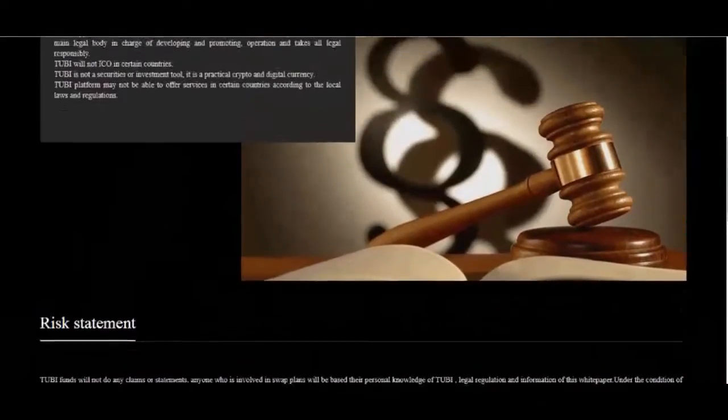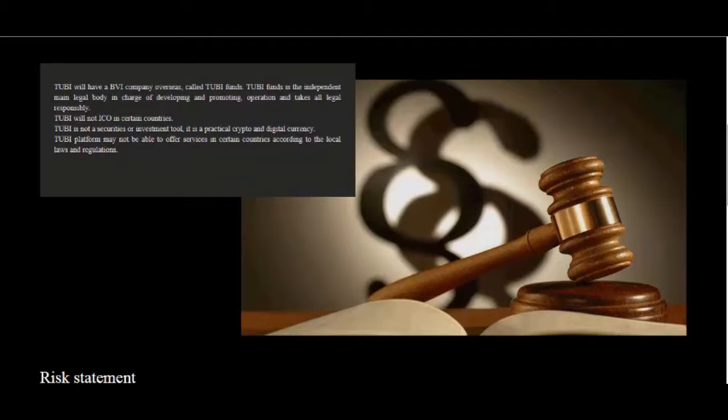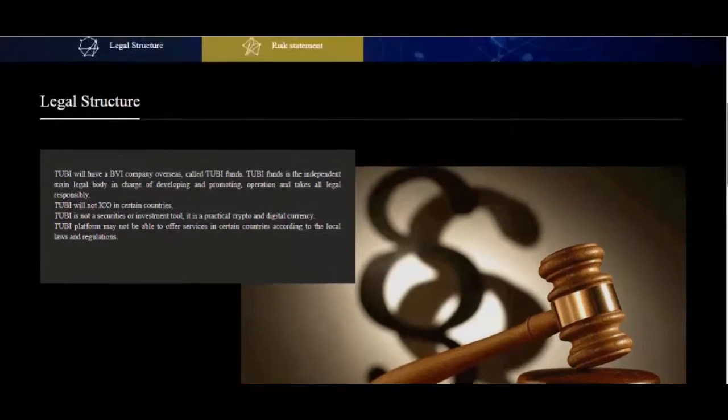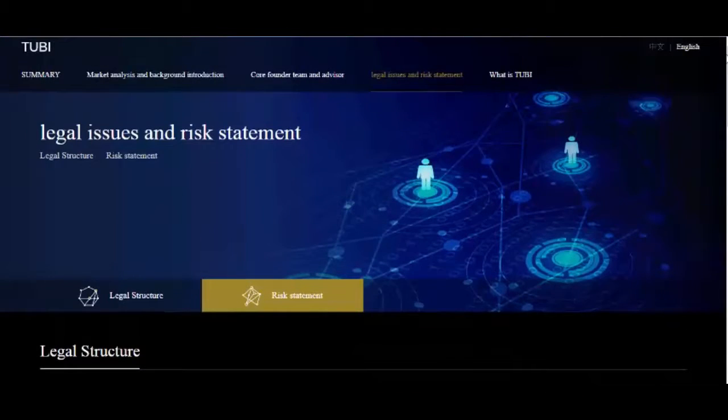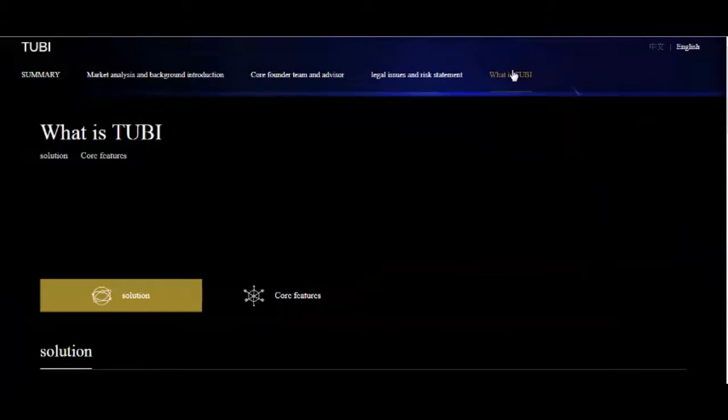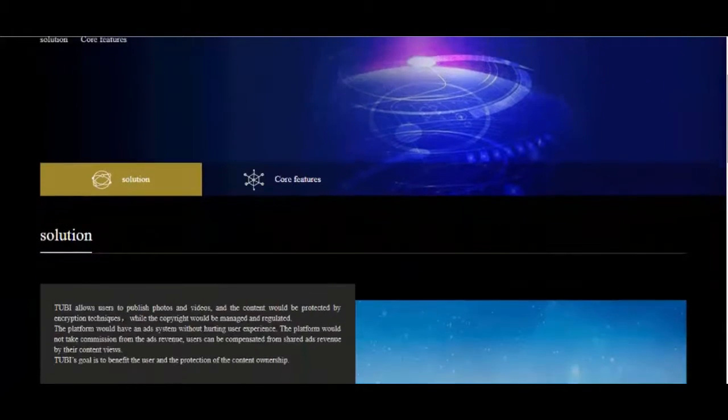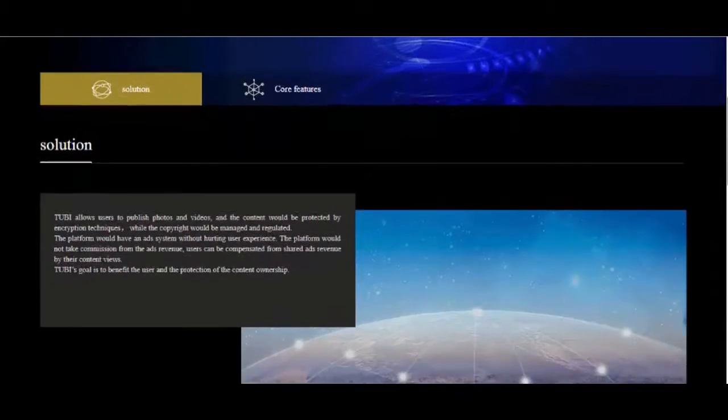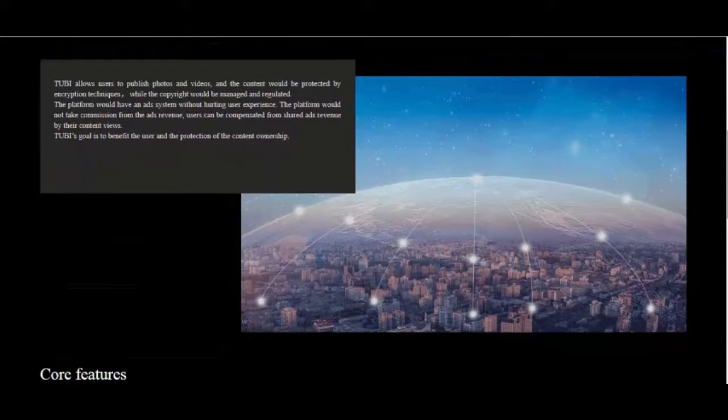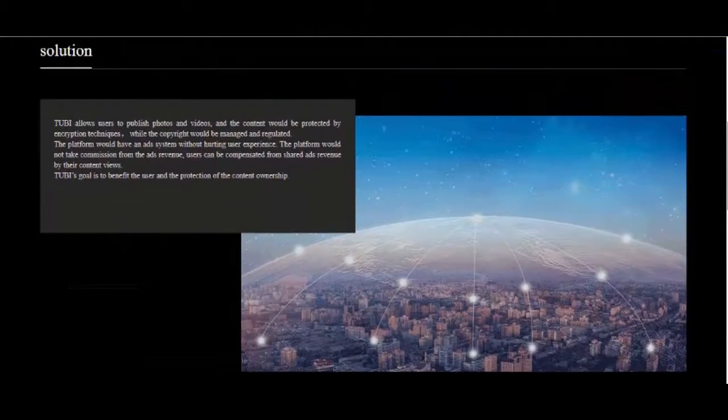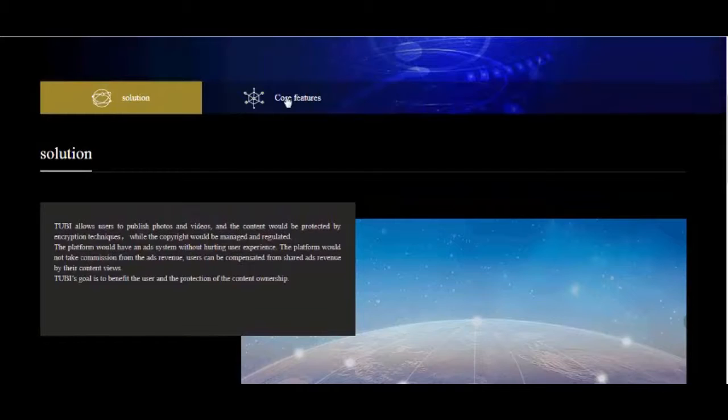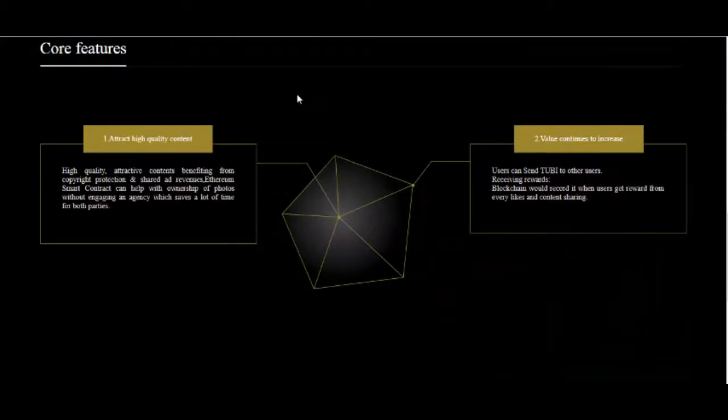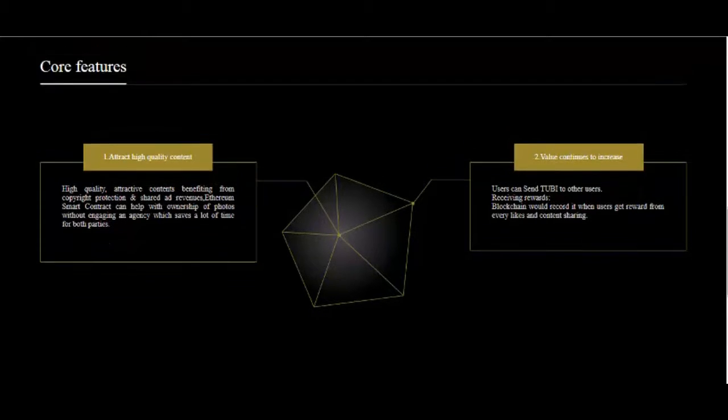2Buy Funds will not do any claims or statements. Anyone who is involved in swap plans will be based on their personal knowledge of 2Buy, legal regulation and information of this white paper. Under the condition of the contents above, participants accept all tech forms, parameters and functions of 2Buy. 2Buy Funds will not admit to and refuse to be responsible for following liabilities.